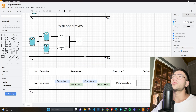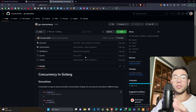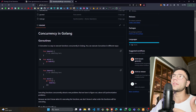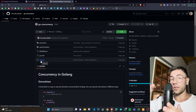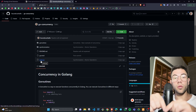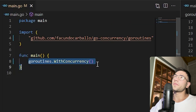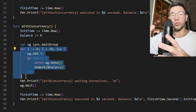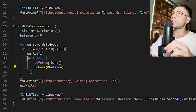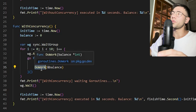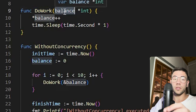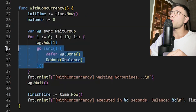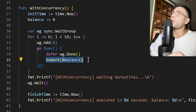Now we will see some examples with code. You will have all the code from this video in this GitHub repo, where I explain concurrency, synchronization, goroutines, and more. The link will be in the description. Here we have a main function that executes a function with concurrency. This function generates 10 goroutines executing in a concurrent way. Each goroutine executes the doWork function, which increments a pointer to an integer by one, then waits for one second.